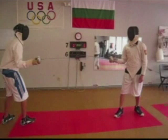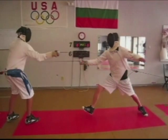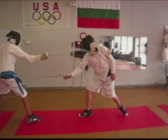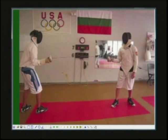It is evident that an attacking fencer must obscure the beginning of her attack, with faints and misleading footwork, to succeed against a well executed counter-attack.